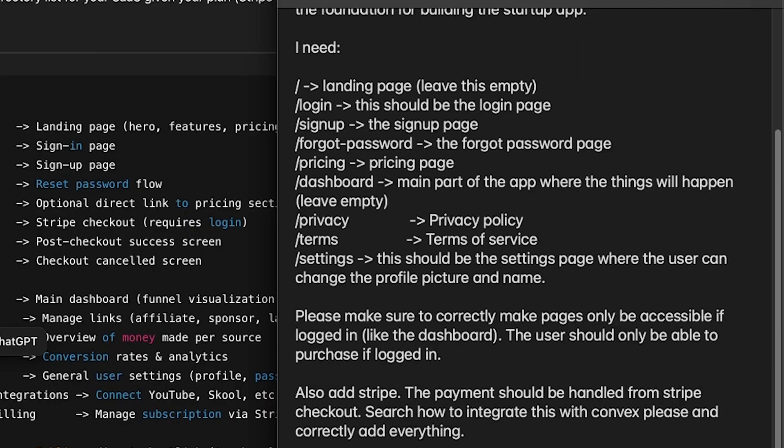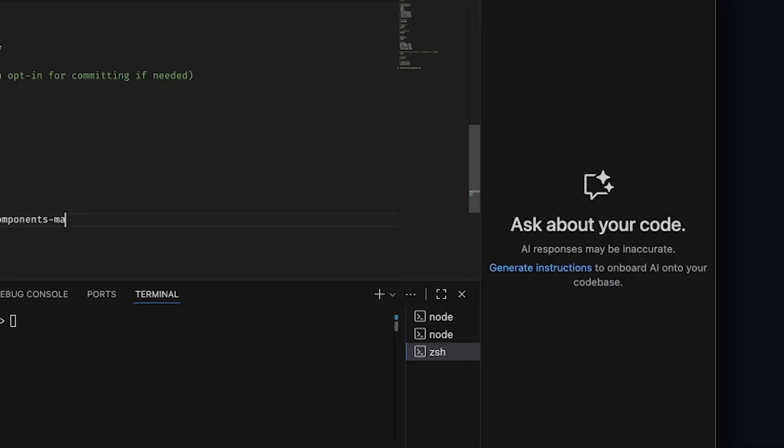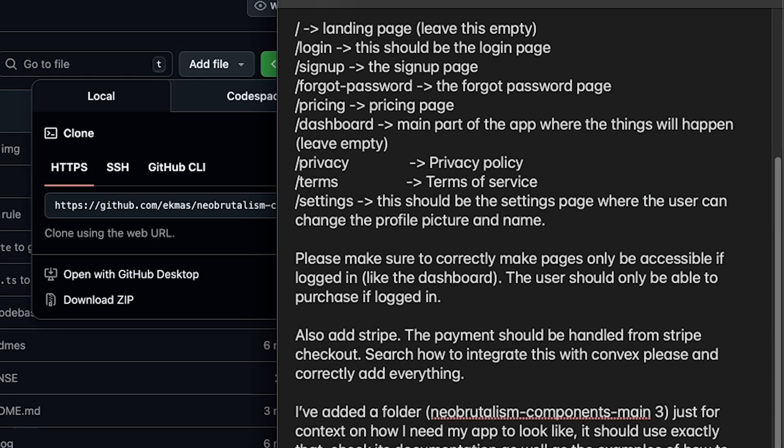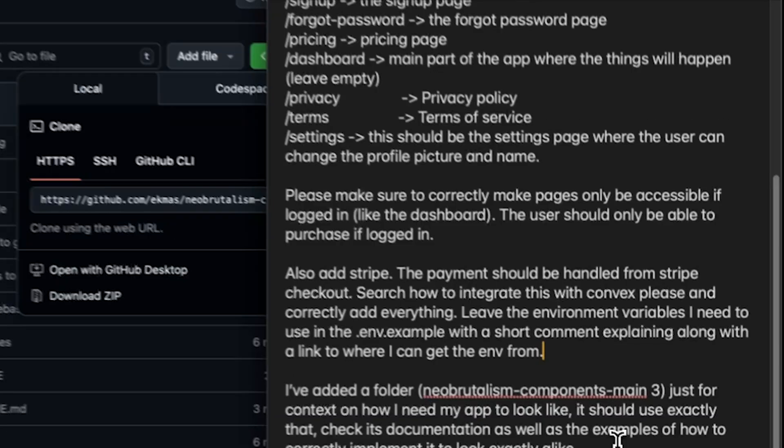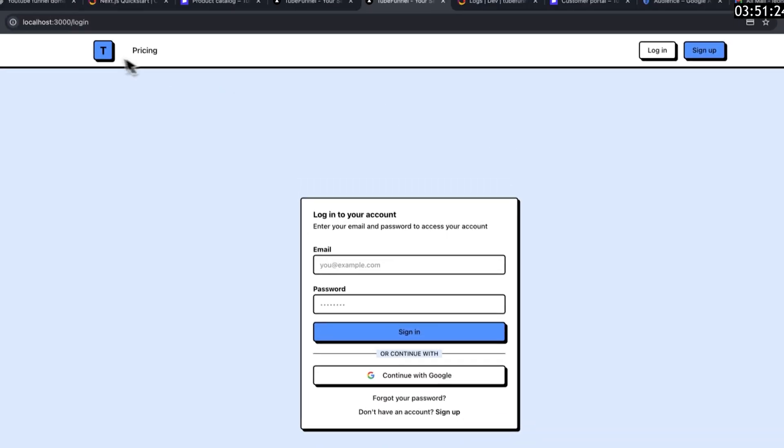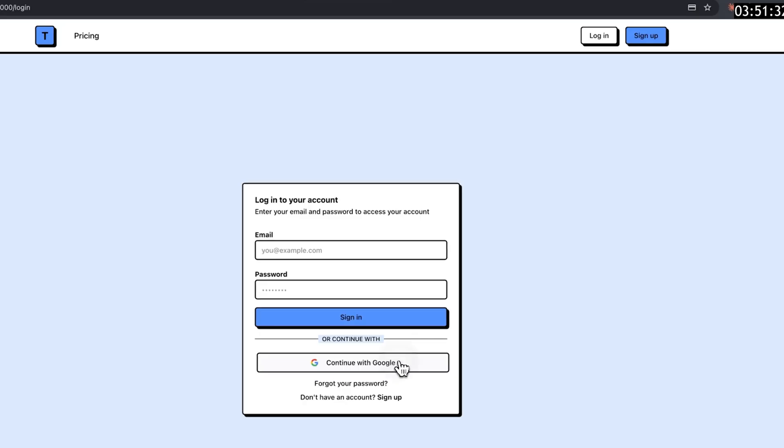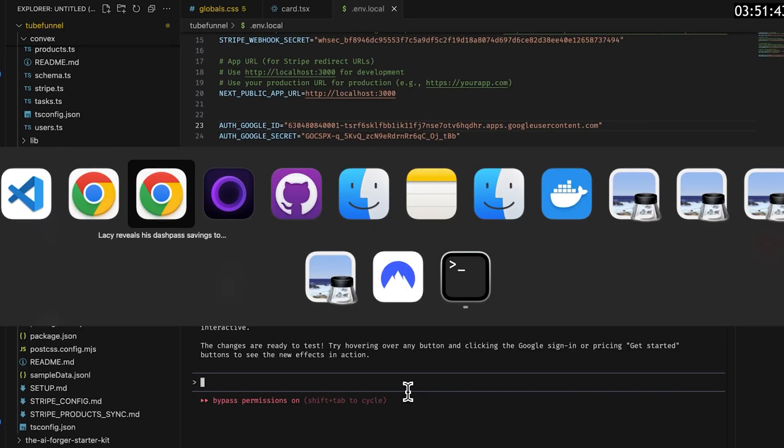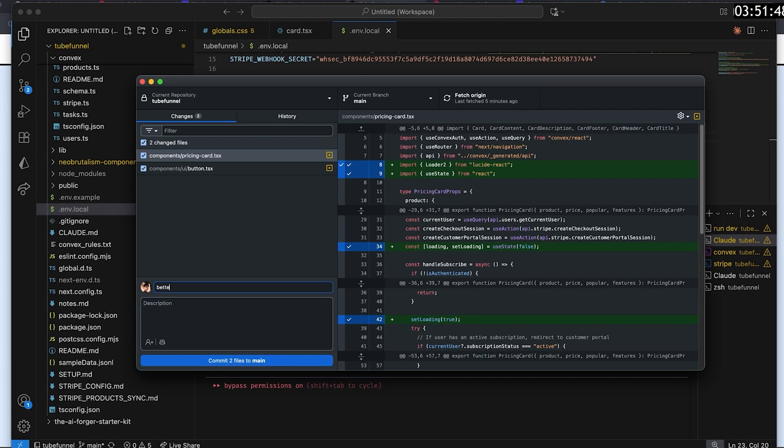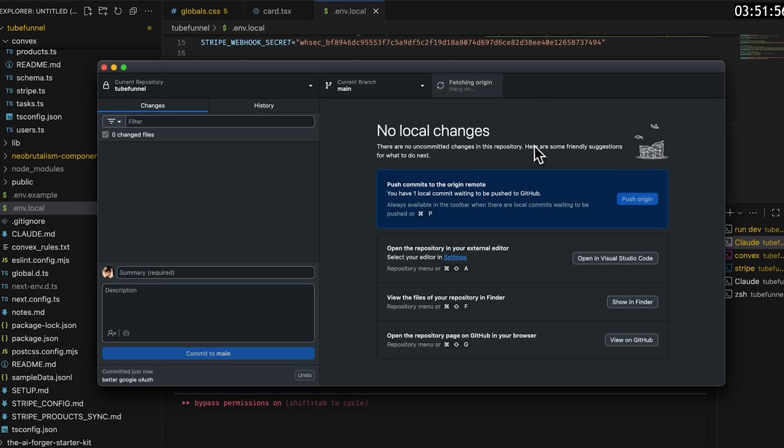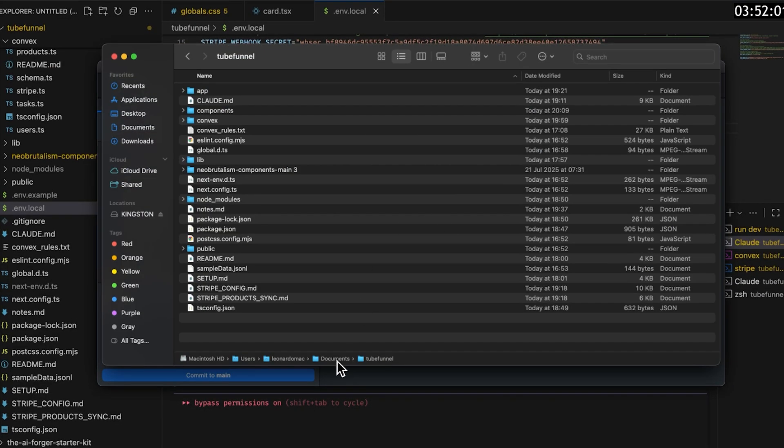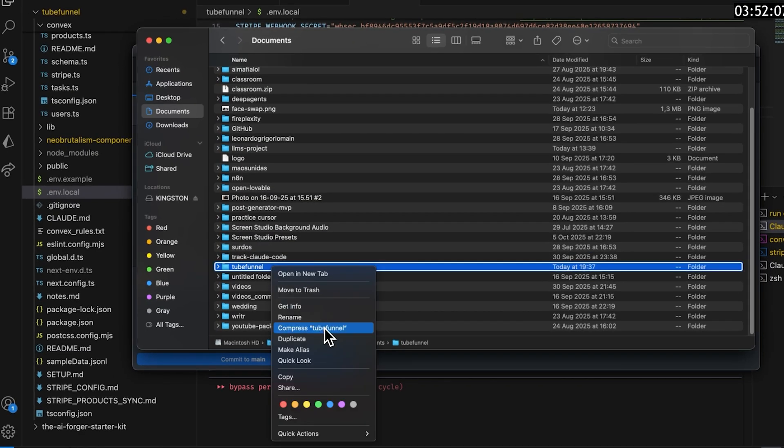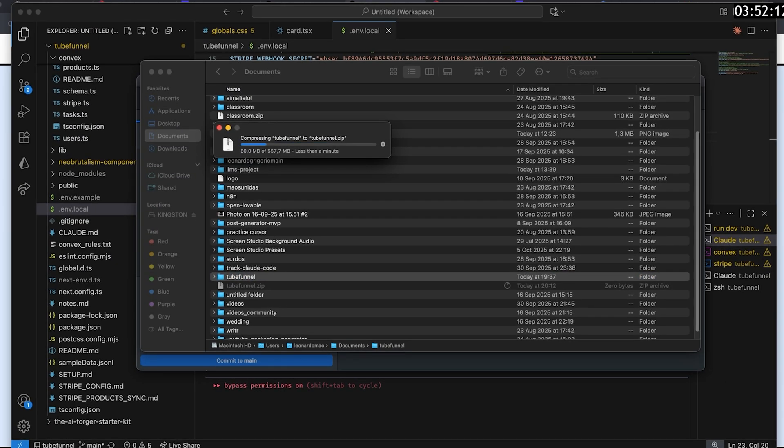Stripe integration was added too, as well as Google Authentication and a special component library called Neobruralism Components. Eventually, everything was working along with Convex. Just this part took me almost four hours to build, and I made sure to save this branch of the project so that I would have a starter kit next time. I also want to help you start your project as fast as possible, skipping the foundational web app setup and going straight to the core features. So you can find the link to this repository down in the description.